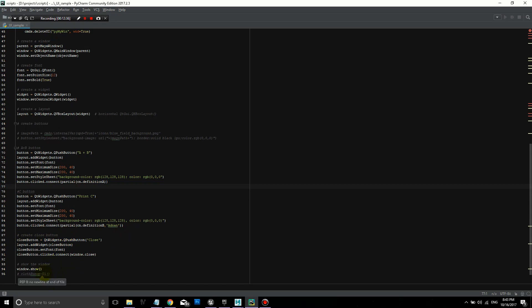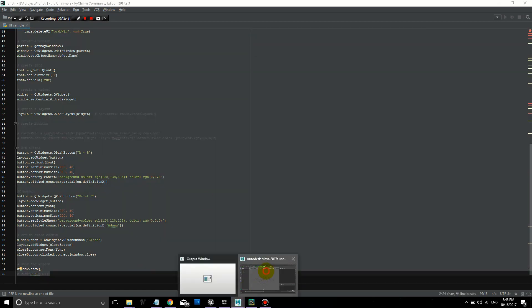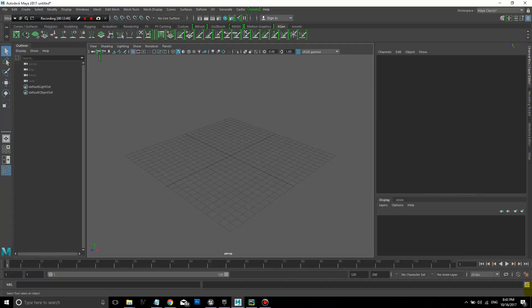And then at the end here, we just have a close button. So we can close this window. And we have just a window show command that just takes all of this and actually creates the window.